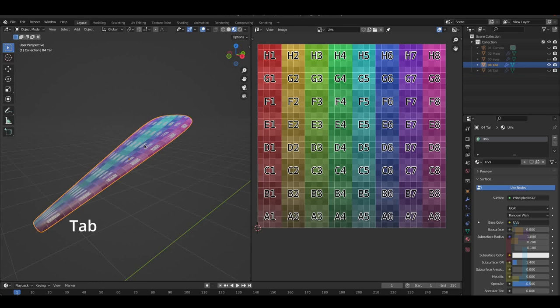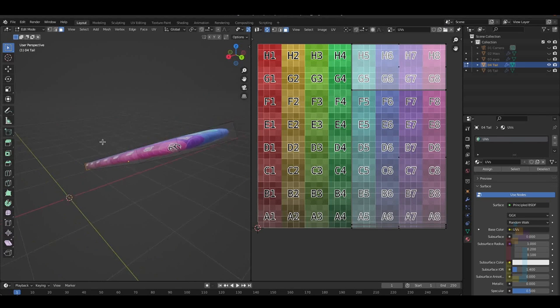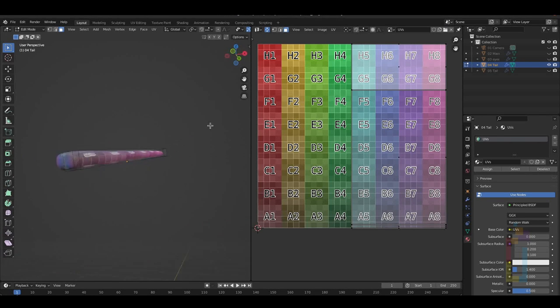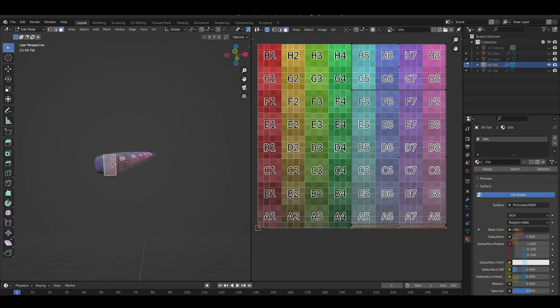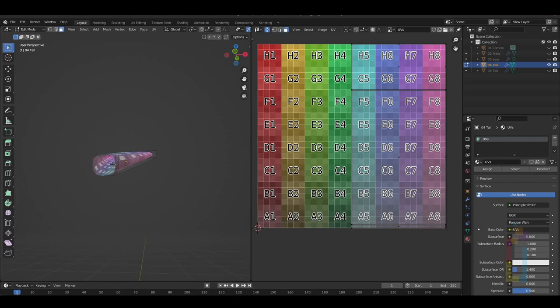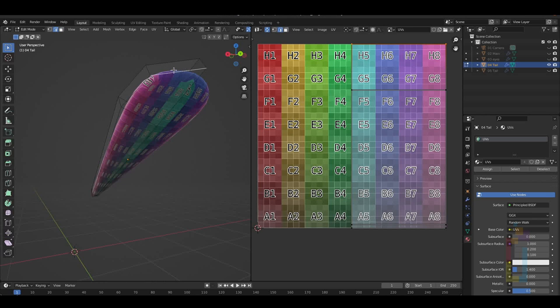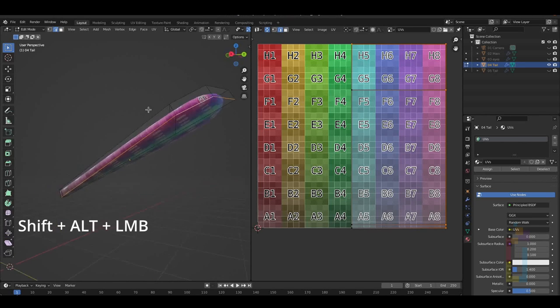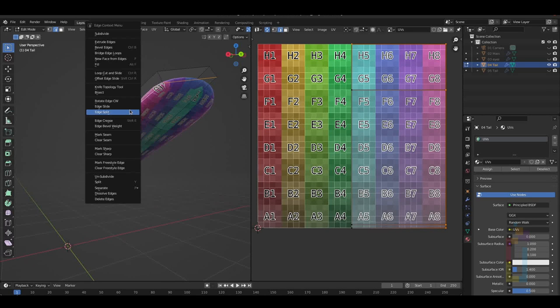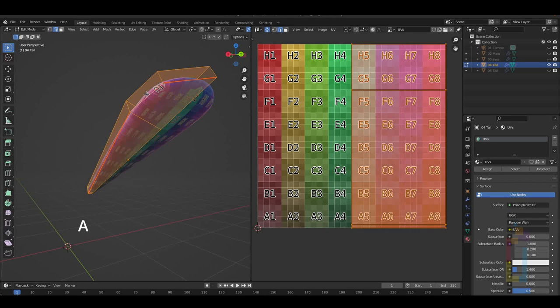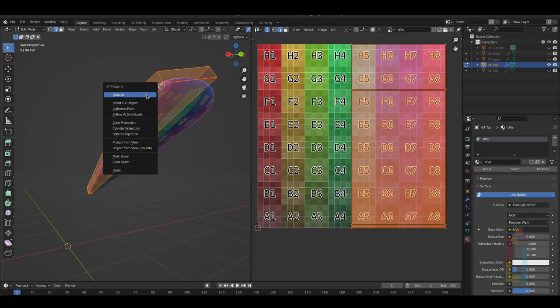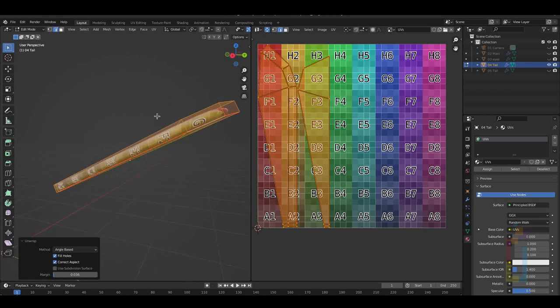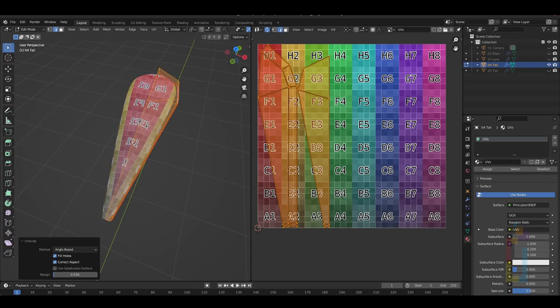Tap to go to edit mode. Switch to face selection and select the faces on the bottom part. Delete those faces because you're not going to need it. Select the edges like this using Shift and Alt. Then right-click, mark seam. Press U and unwrap. As you can see, it does not look good.